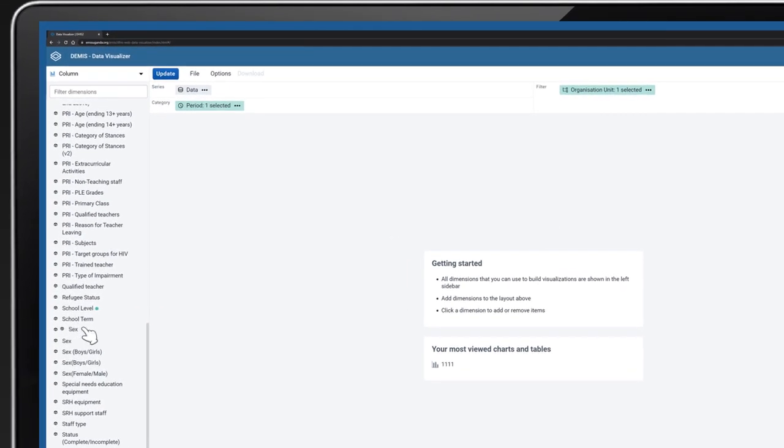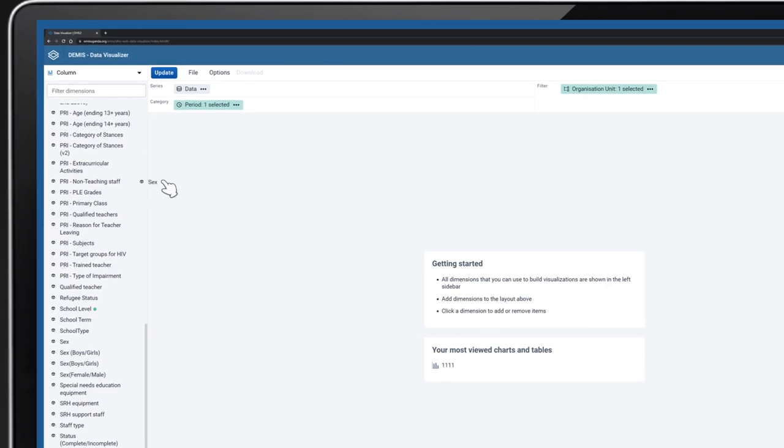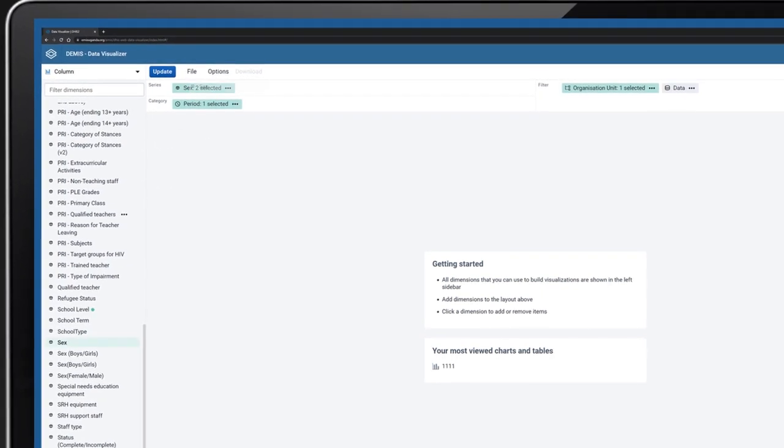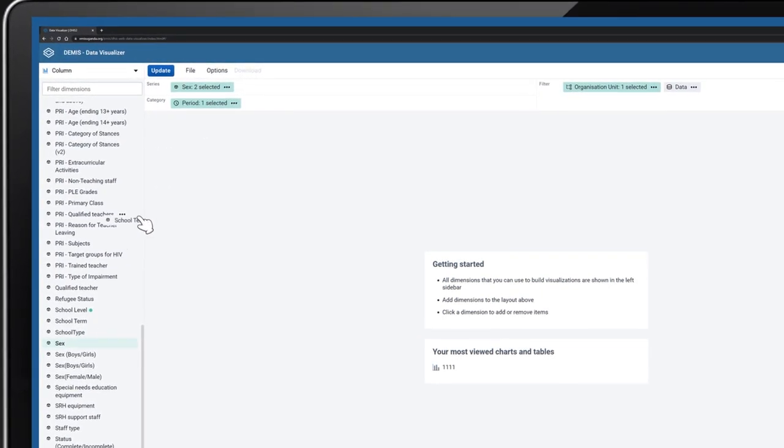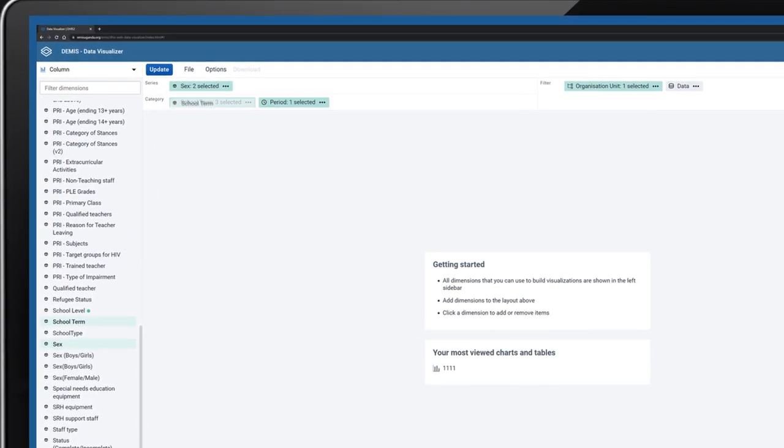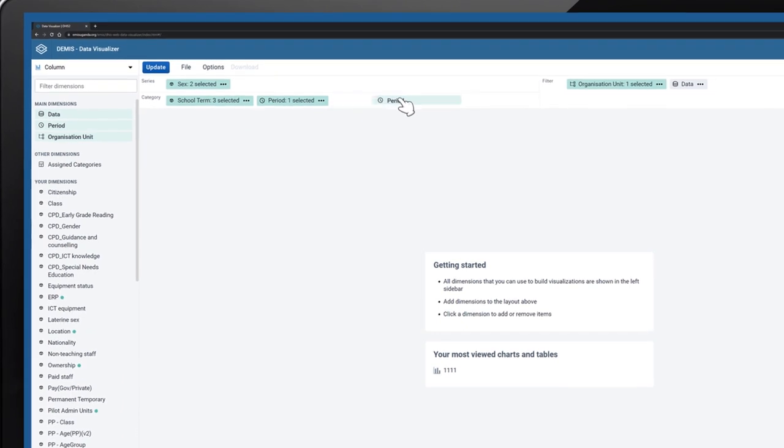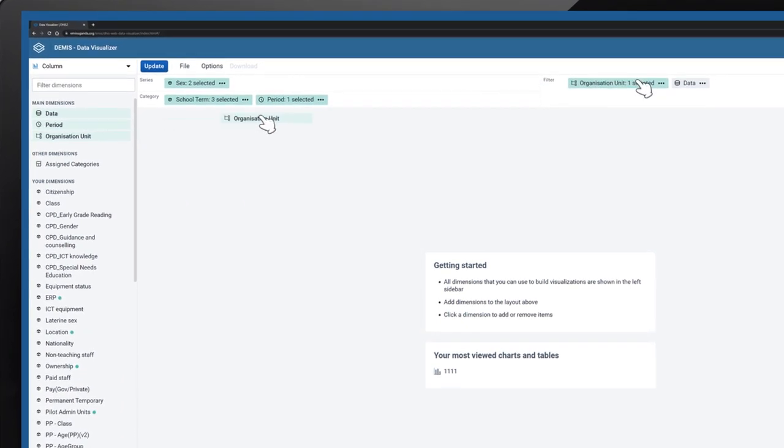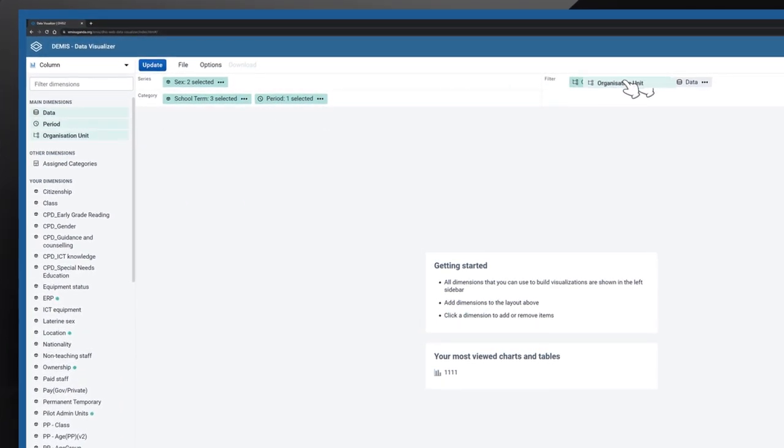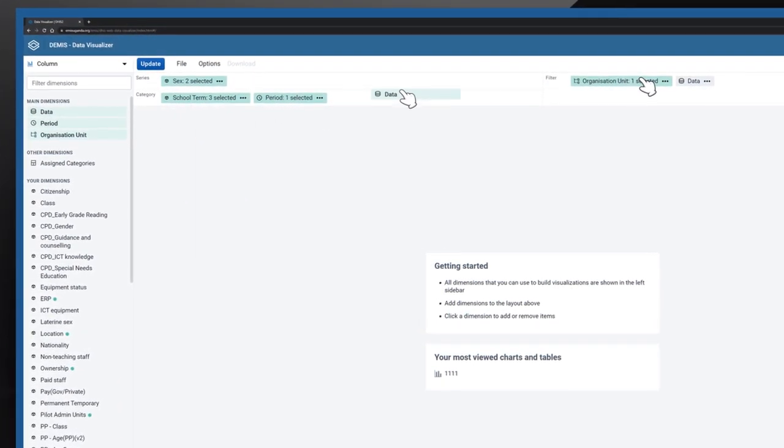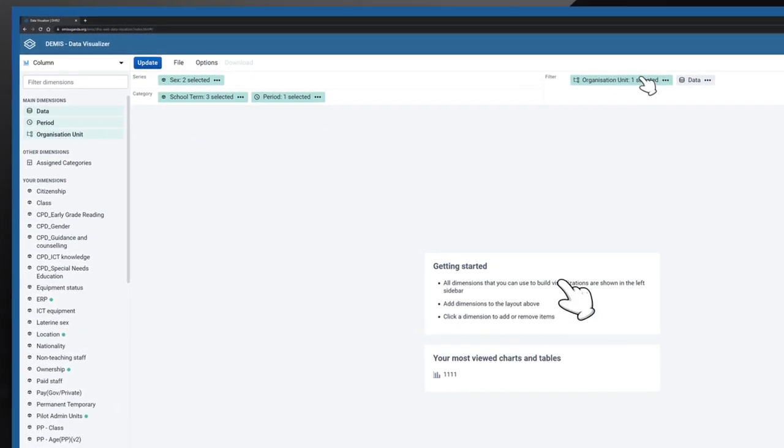we shall drag Sex to Series, School Term to Category and Period, Organization Unit and Data to the filter.